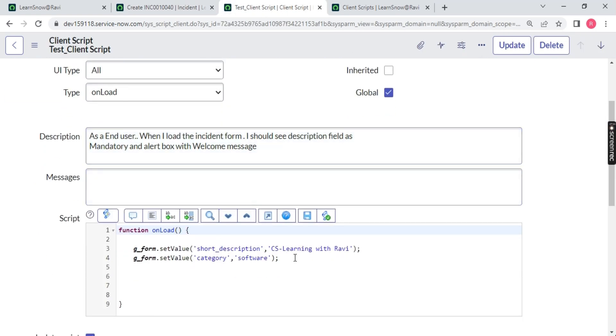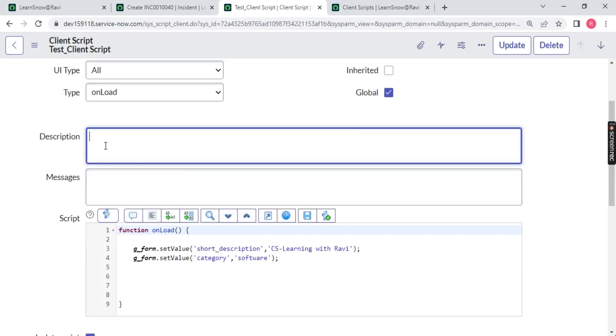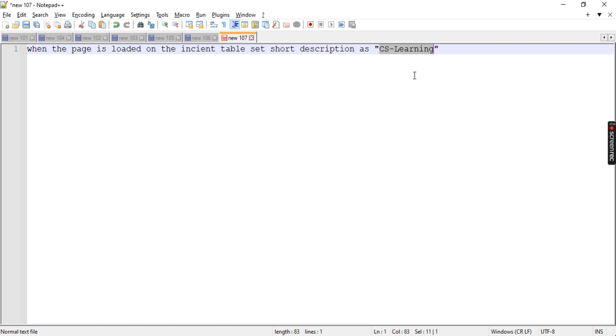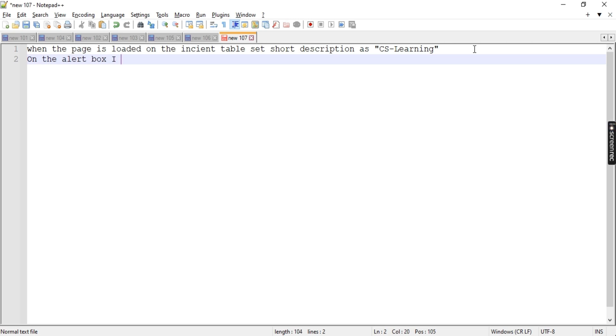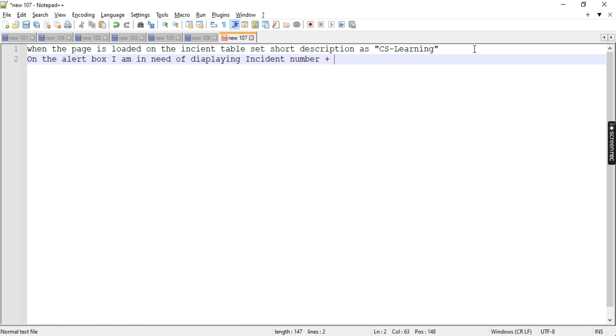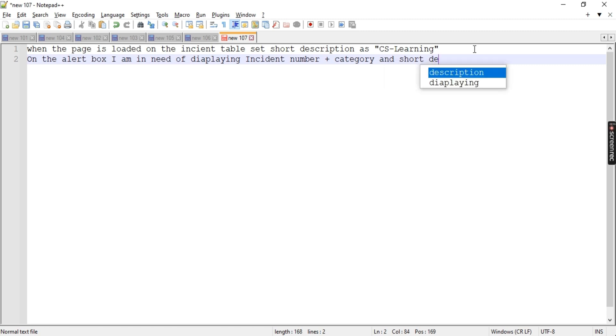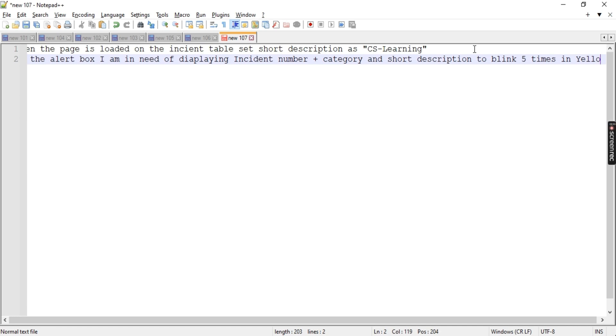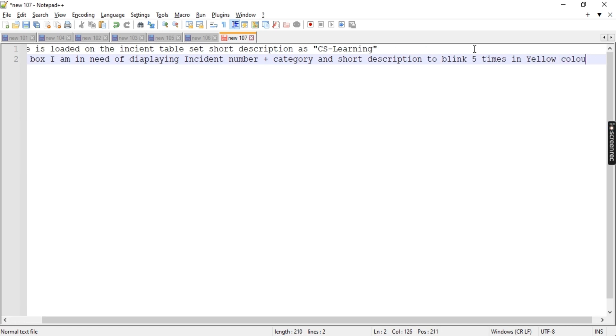Let me remove this and create a last scenario on the onload side. My requirement is when the page is loaded, I want in the alert, I want incident number to be displayed over here. I am writing a requirement - on the alert box, I am in need of displaying incident number plus category and short description to be blink five times in yellow color.